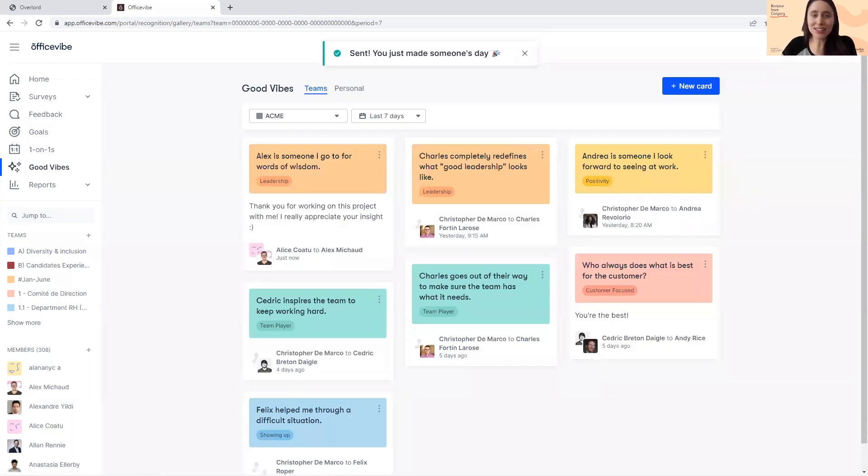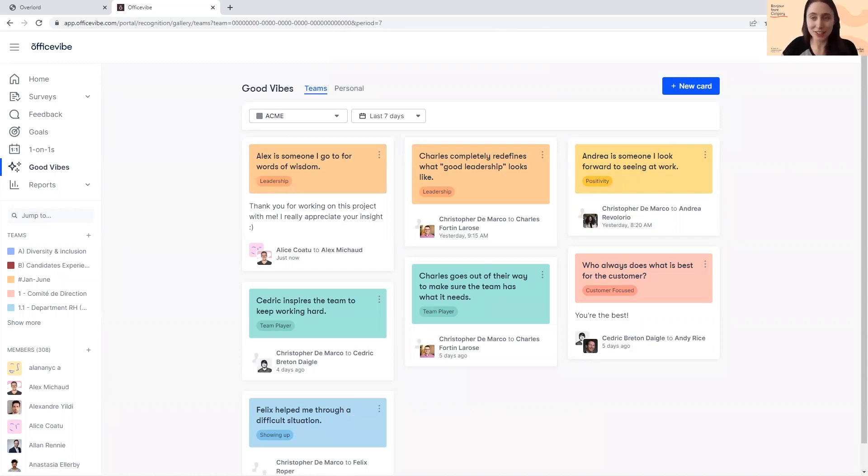The identity of the sender and receiver are revealed to both parties and their team managers.